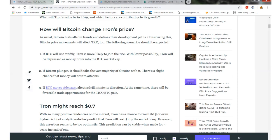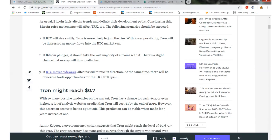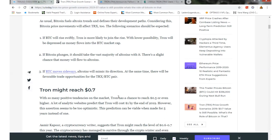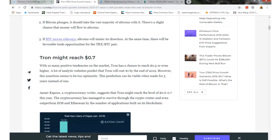If Bitcoin moves sideways, alternate coins will mimic its direction. At the same time, there will be favorable trade opportunities for the TRX Bitcoin pair.